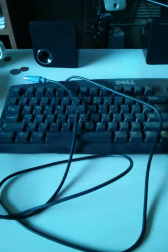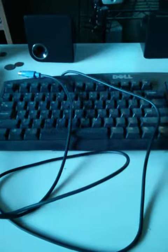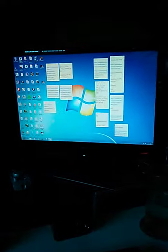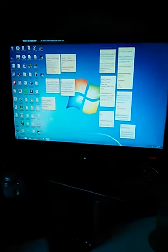This is a video with the PS2 keyboard unplugged while the computer is booted up. Now I will plug in the PS2 keyboard and attempt to see what will happen.